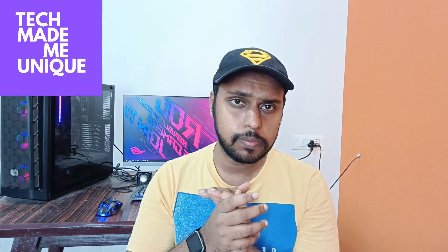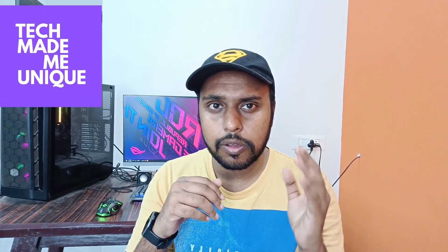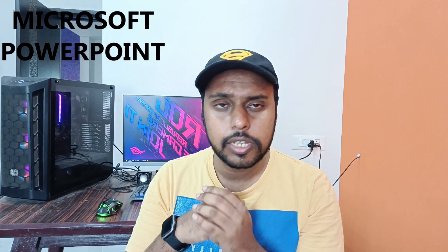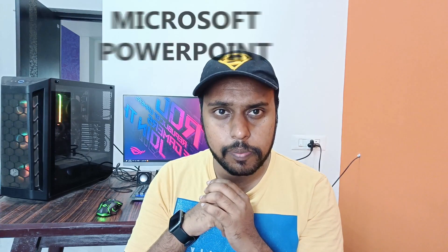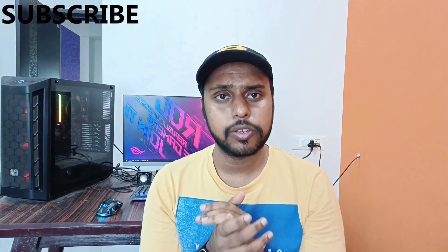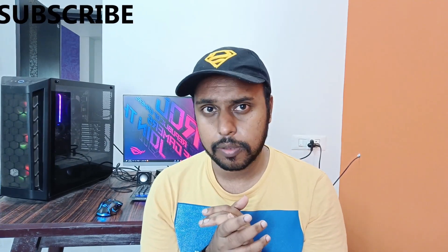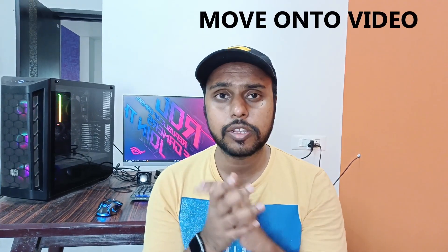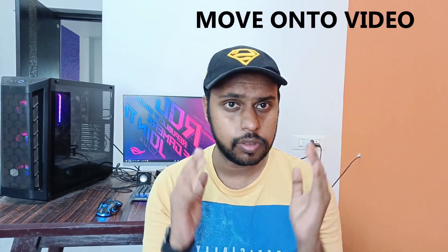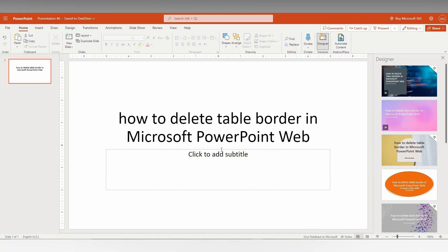Hi friends, I am Thilak. You are watching Tech Made Unique and today we are going to see how to delete the border of the table in your Microsoft PowerPoint Web. And if you are new to this channel, make sure to click on the subscribe button below. Let's quickly move on to the video.